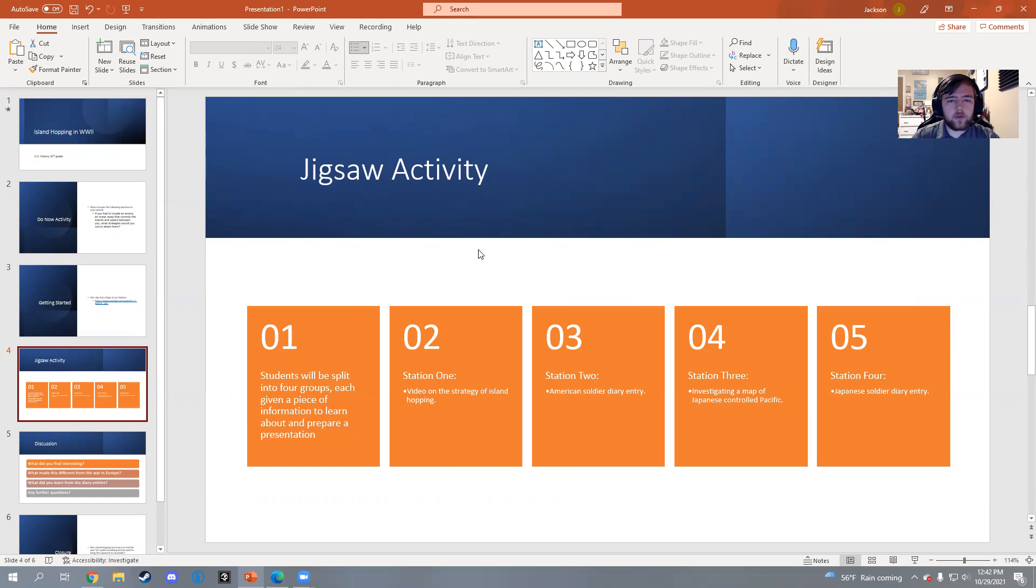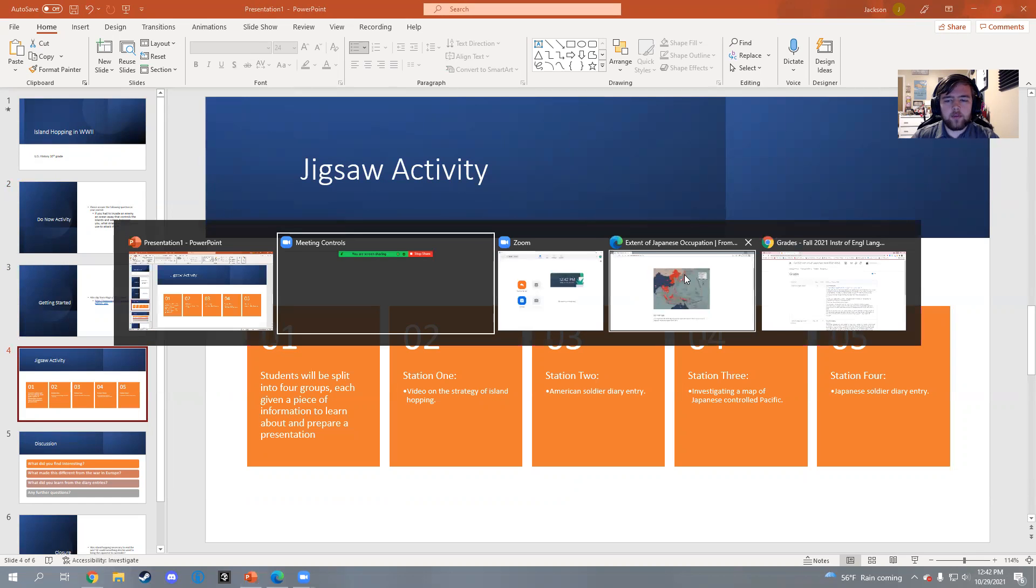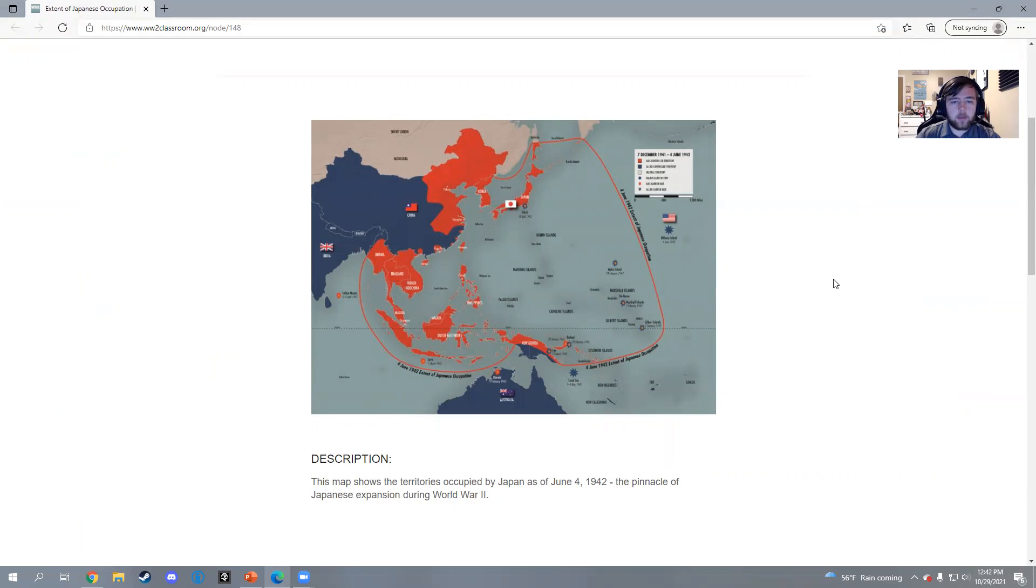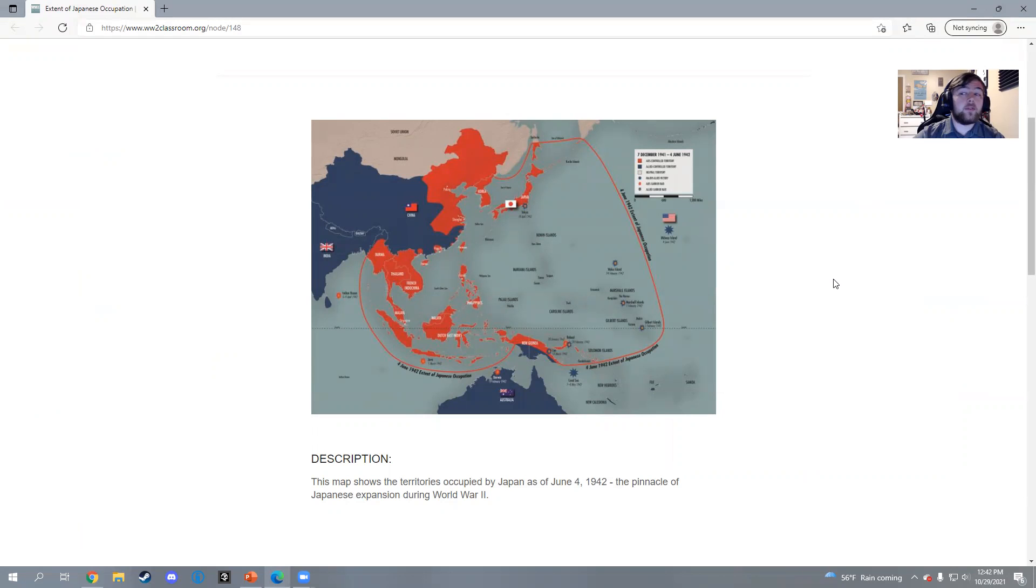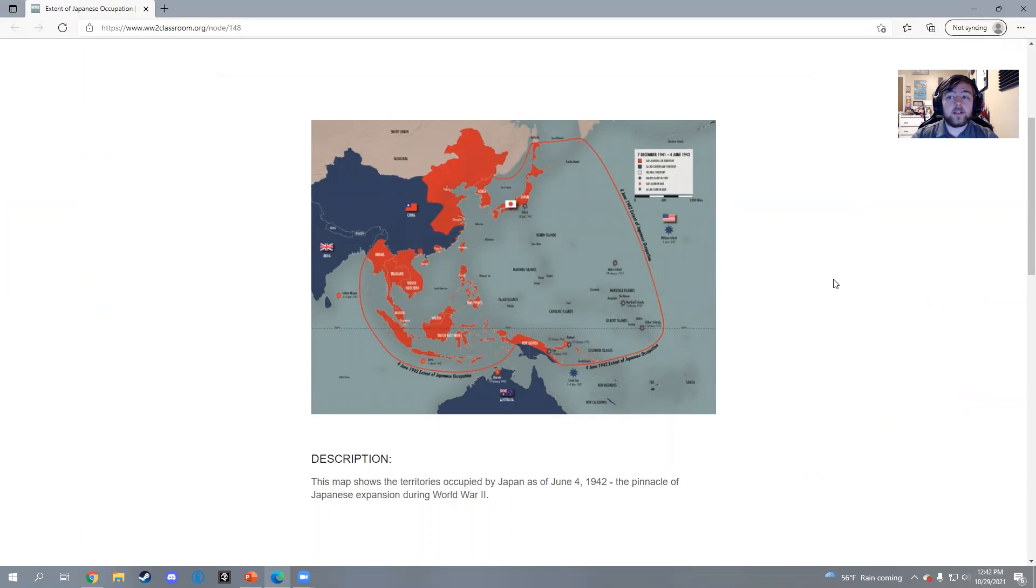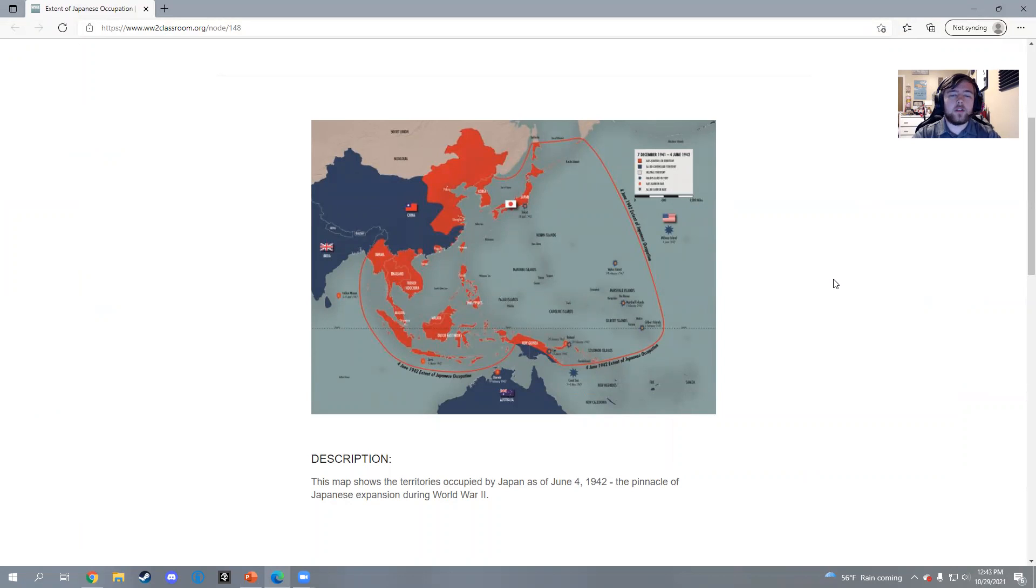For our ELL student, I will have predetermined to put her in station three, investigating the map. It shows the extent of Japanese controlled Pacific. One of the questions I have is: what makes this theater different from the European theater? Very obviously it's mostly water. This isn't going across countrysides or farm lands and making front lines that way - this is traveling across vast swaths of ocean to find small islands, small encampments, and working your way to the Japanese main isles.